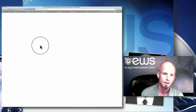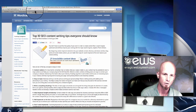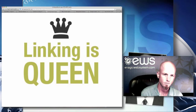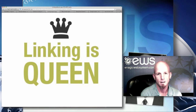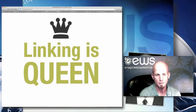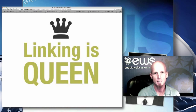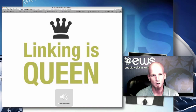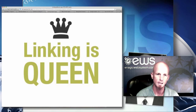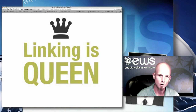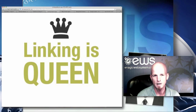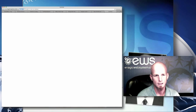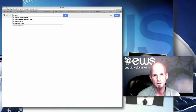In the search engine optimization world, linking is queen. Google looks at how many websites you're linked on. That's why social media is important — if somebody picks up an article with your site linked and it goes viral, you've just gotten a bunch of links all over the internet. In Google's eyes, that gives you credibility. If people are sharing your content and you've got links on thousands of websites across the world, you'll have a much higher rank in the search engines.